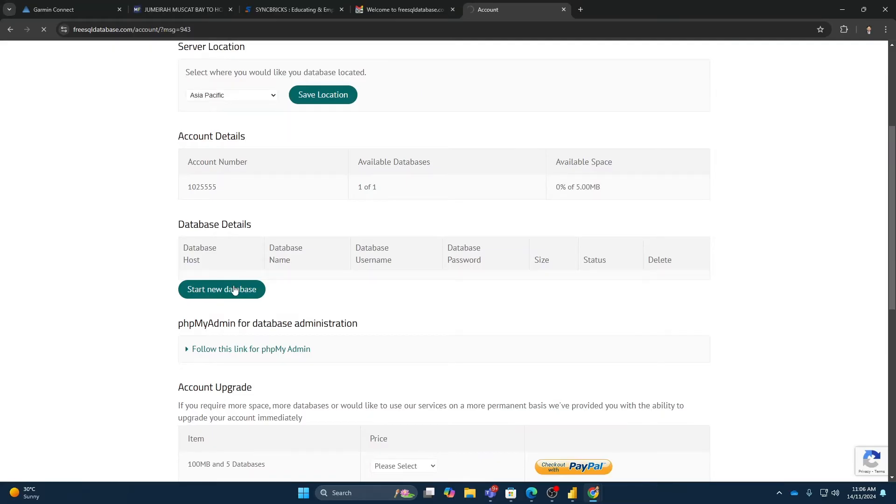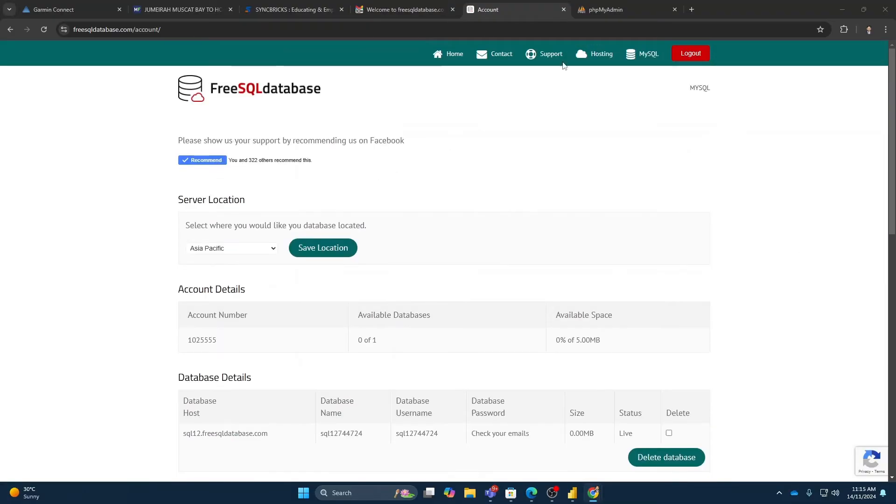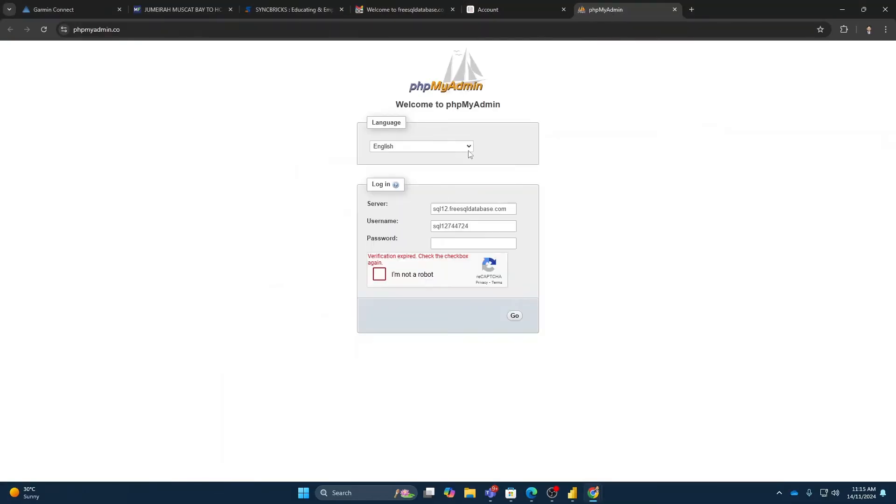So I'll create a new database here. So I have already received the password by email. So what I can do now, I can just access phpMyAdmin.